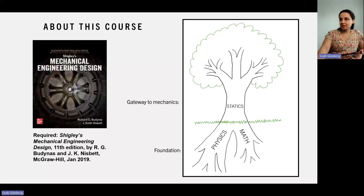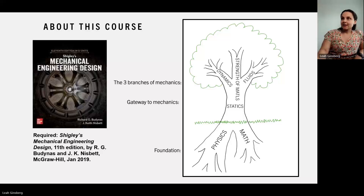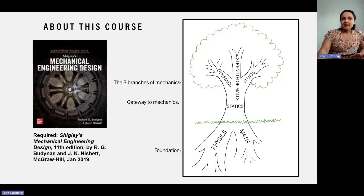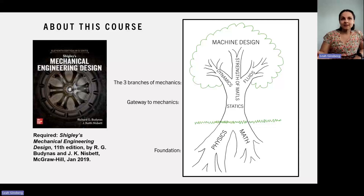Next comes the trunk of our tree, and that's statics. This is the gateway to mechanics and is our core structural knowledge supporting everything else above it. Next we have our three branches of mechanics: dynamics, strength of materials (or mechanics of materials), and fluids (or fluid mechanics). And then at the very top of this tree is machine design — the individual leaves that draw support from everything below.